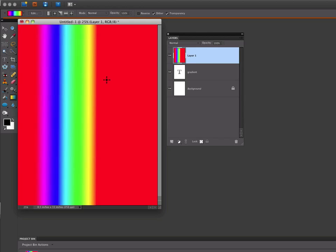The gradient completely covers up our text. So what we need to do is create what's called a Clipping Mask. One easy way to do that is take your cursor and hold down the Alt key on a PC or the Option key on a Mac.